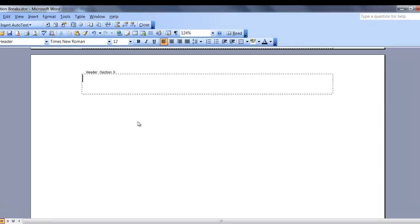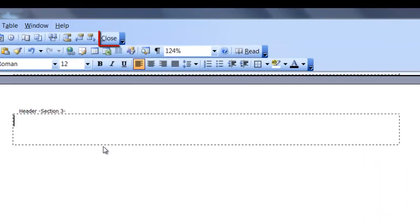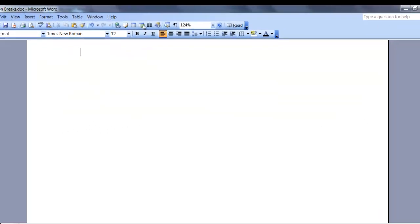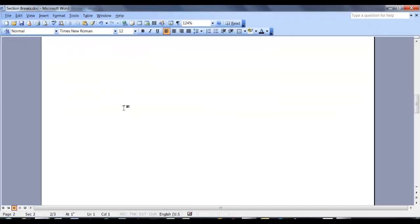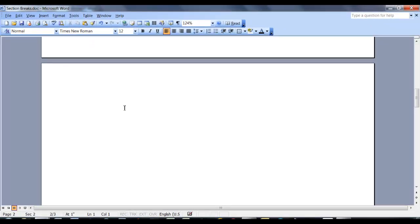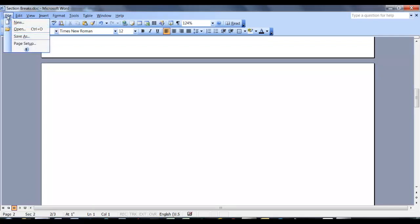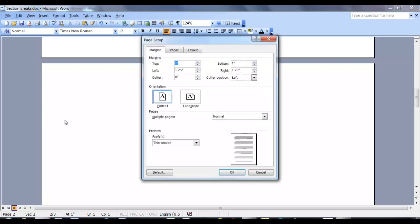Since I want to make my second page landscape orientation, go to File, select Page Setup, and select Landscape, and click OK.